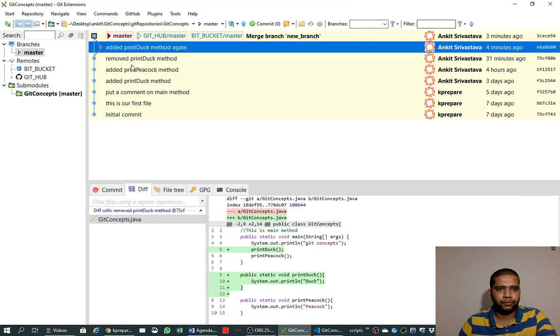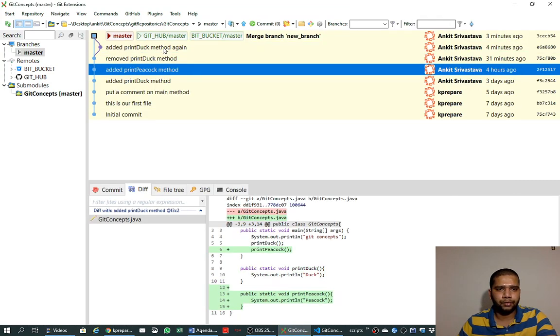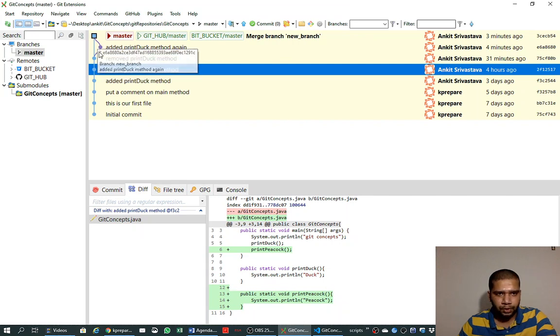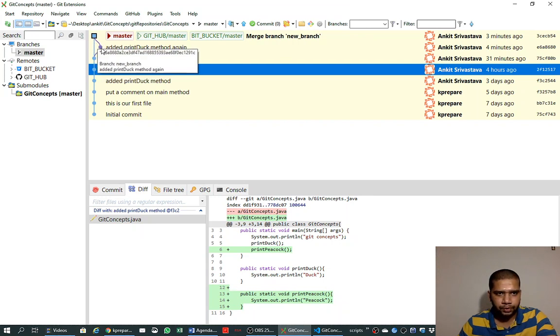Now we can see that our branch name 'new branch' has been removed, but we have the history of what we did on the branch, on the new branch that is captured here.